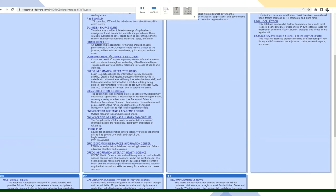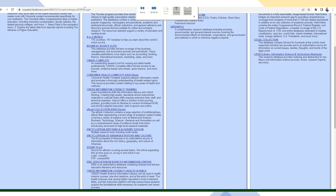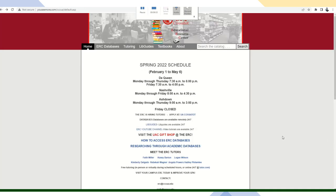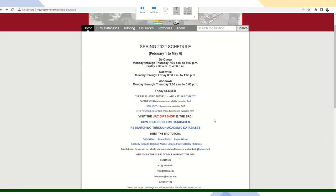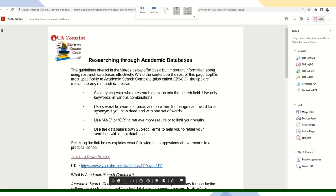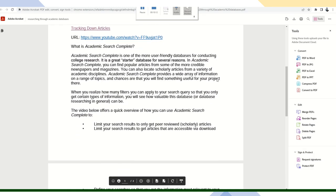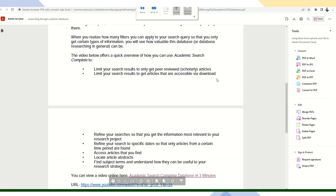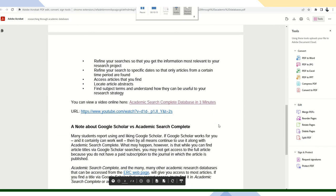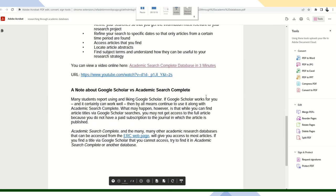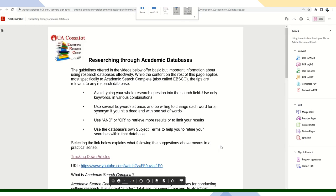And on the ERC website, I want to show you something. There is a document right here. It says how to access ERC databases. And there's another one that says researching through academic databases. I'm going to select that one. Everything you need to know about research is right here as far as using the databases. It even talks about Google Scholar versus academic search complete. So if you'll use that, it will help you a lot.